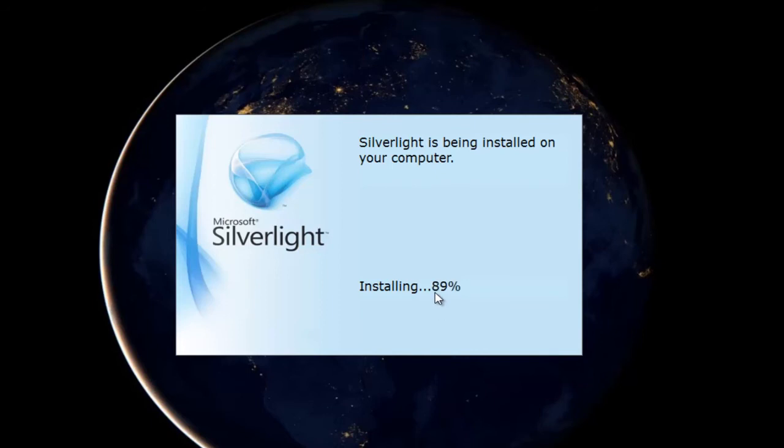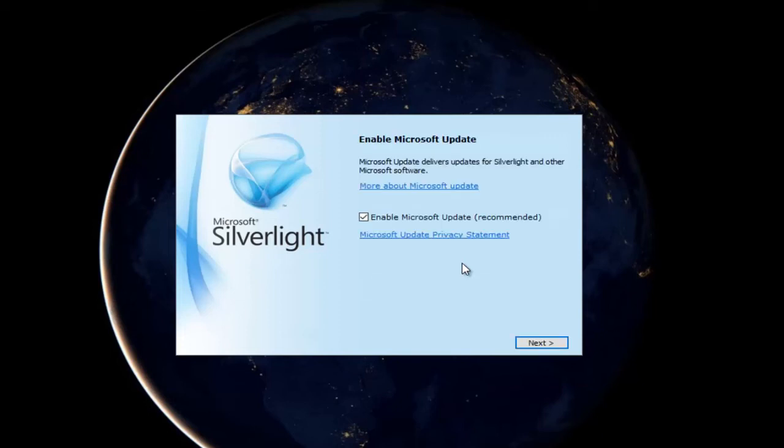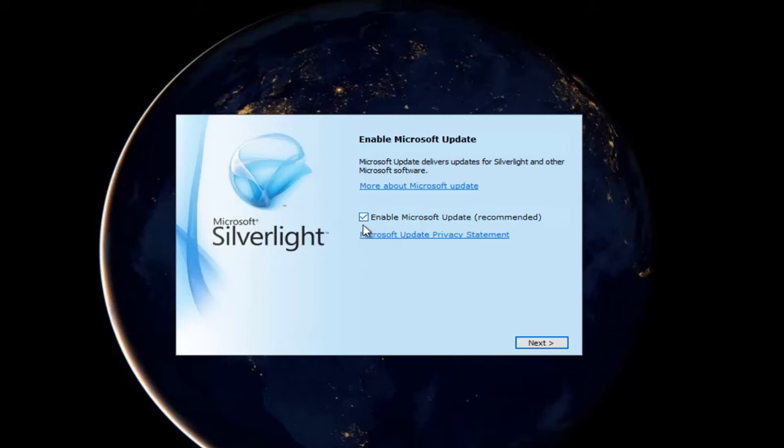And it shouldn't take very long. It's pretty quick. You can see it's almost 100% done just as I'm speaking right here. And we can also enable Microsoft updates for Silverlight if we keep this check box checked, which I don't see why not. We'll keep it checked, keep everything up to date. And then left click on this next button at the bottom right.